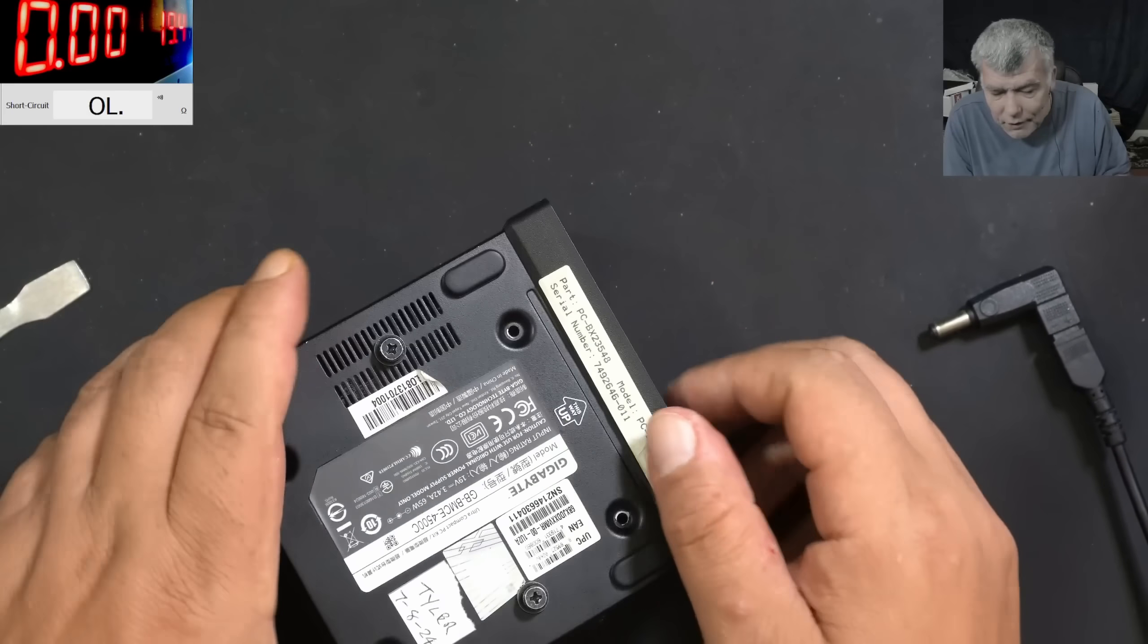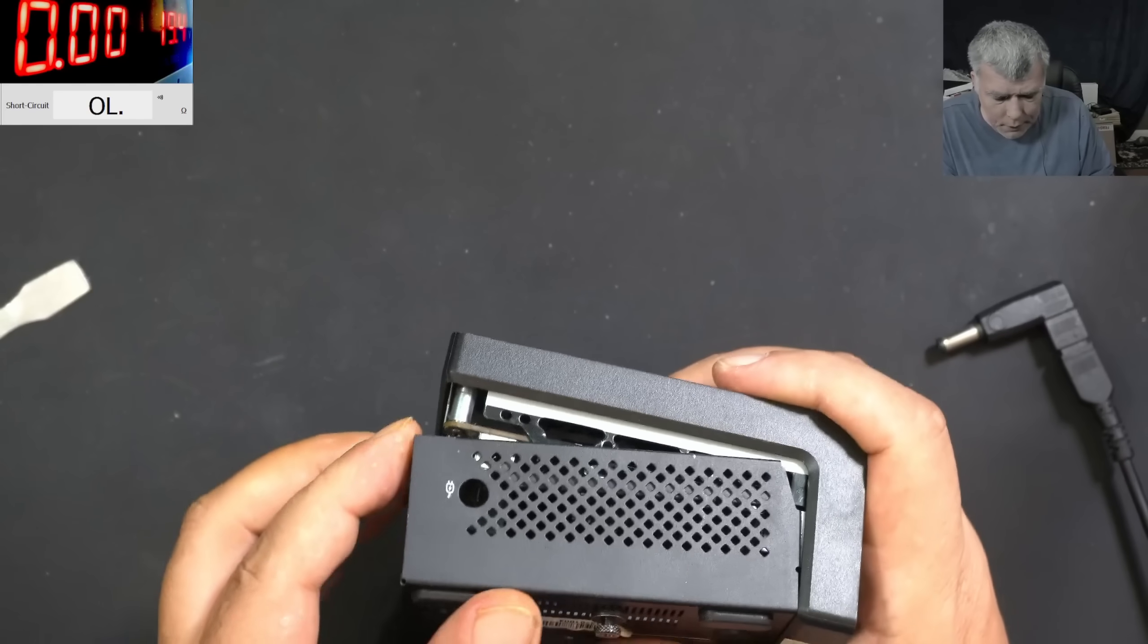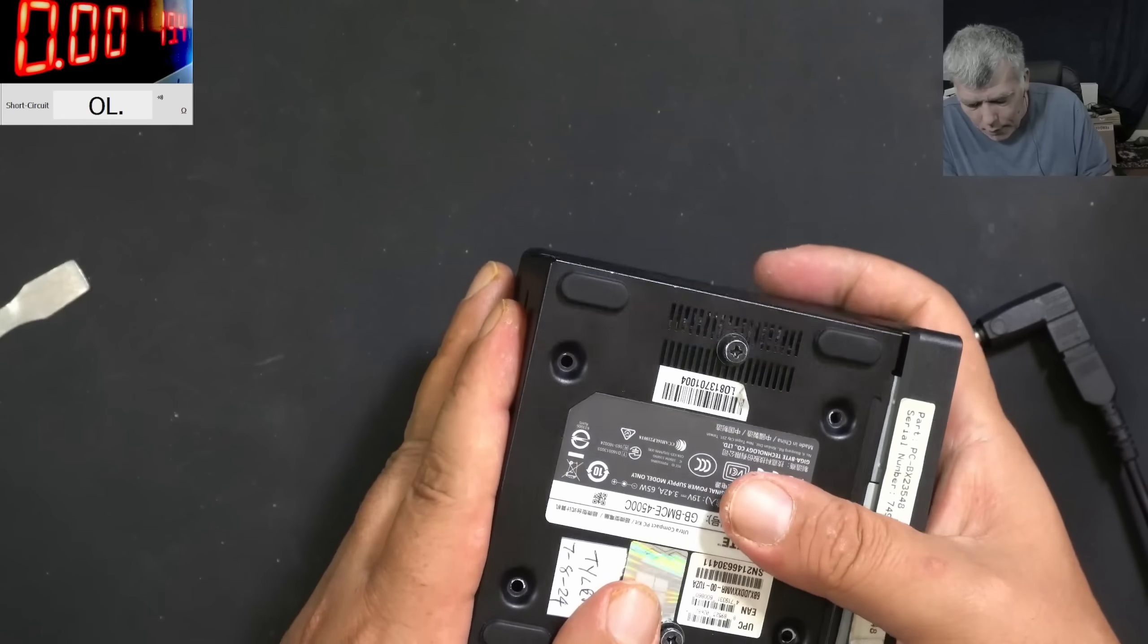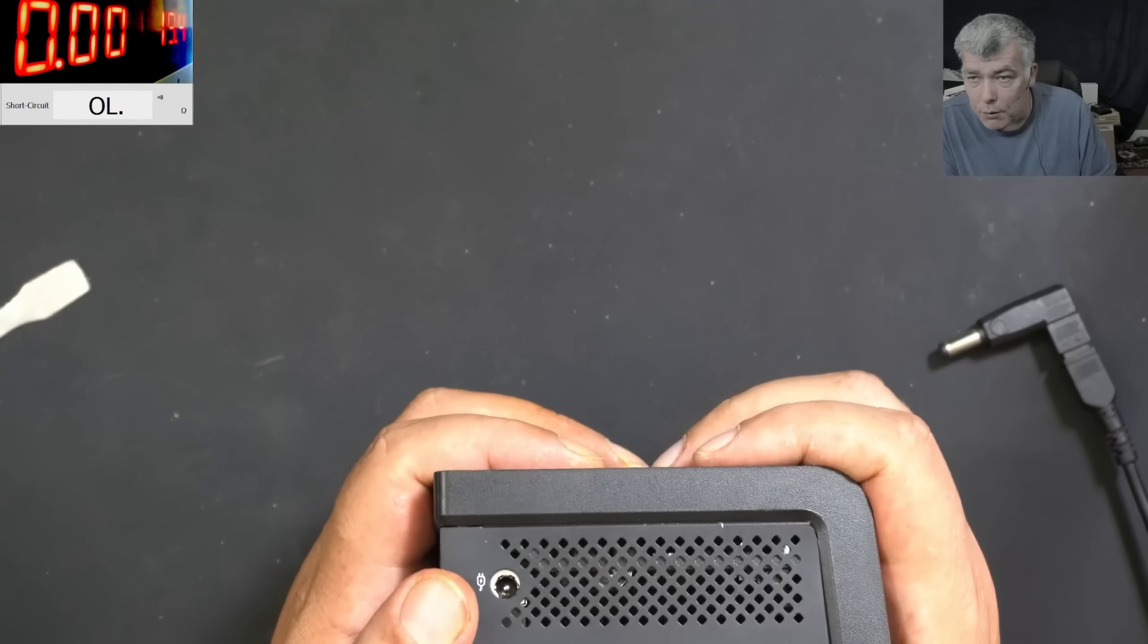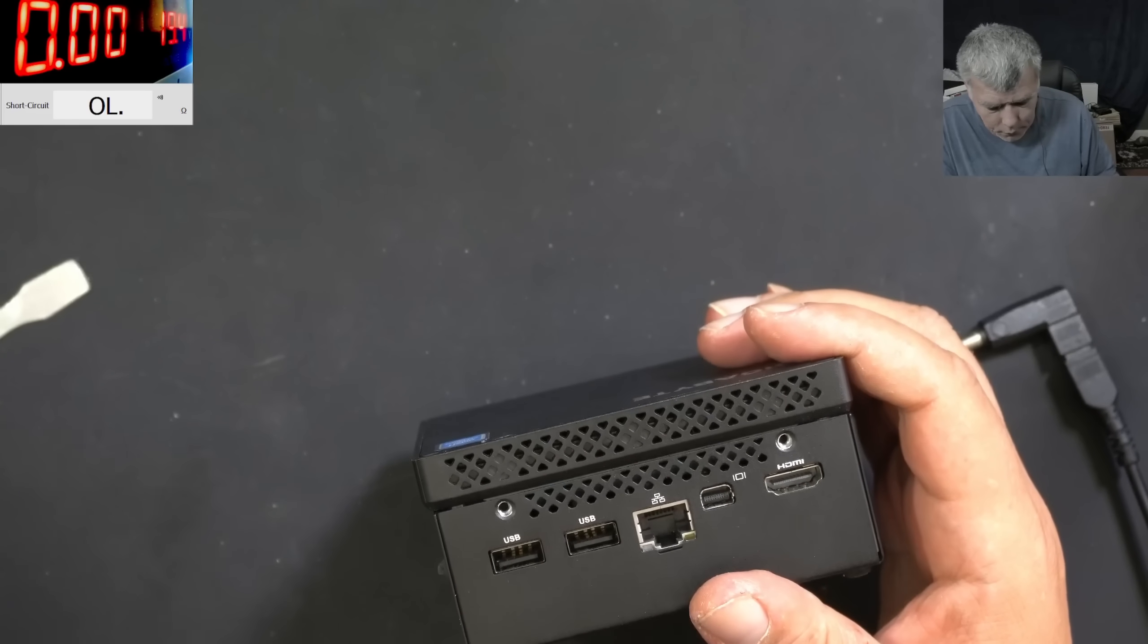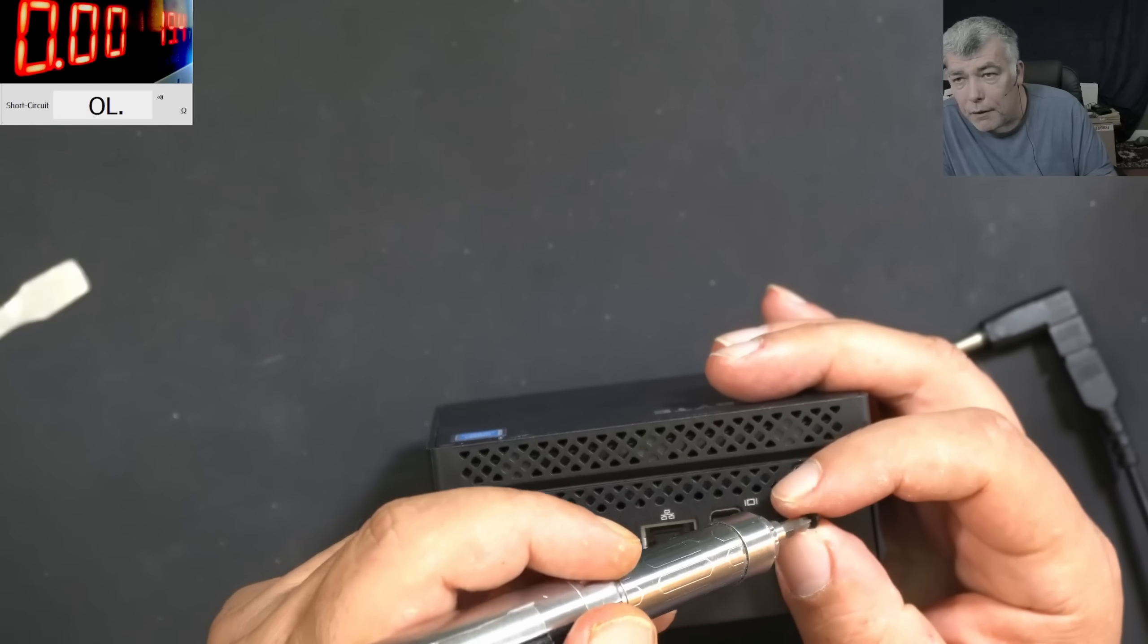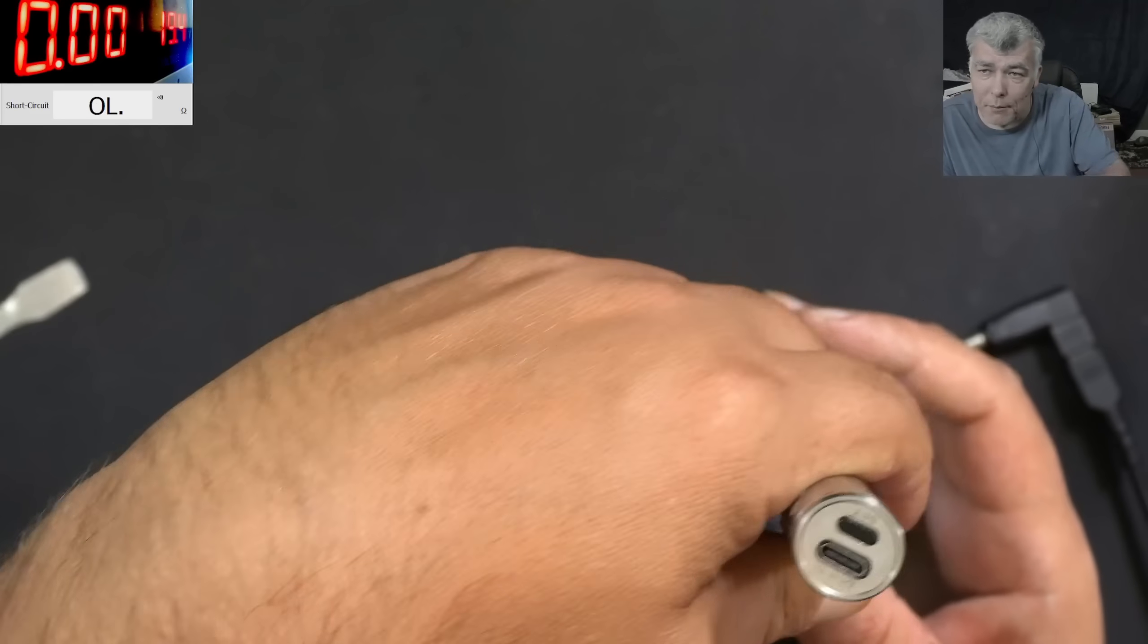But it is quite simple to diagnose faults like shorted things if you pay attention to the tools. The power supply, the multimeter, they are speaking with you. All you need to do is just try to pay attention to them.